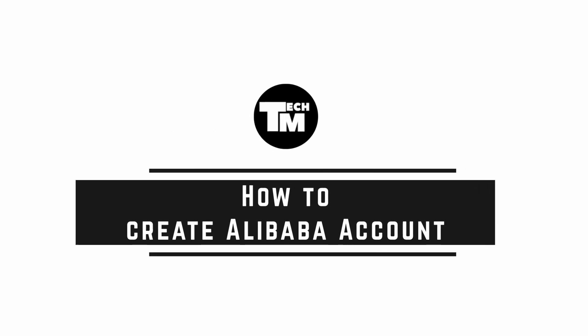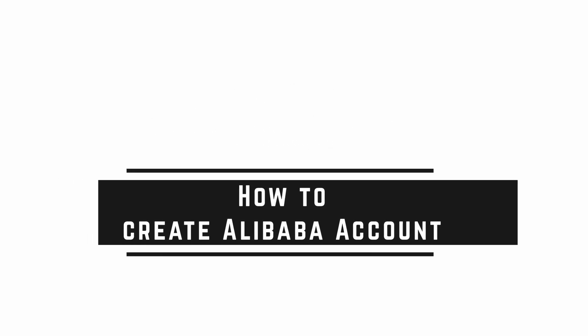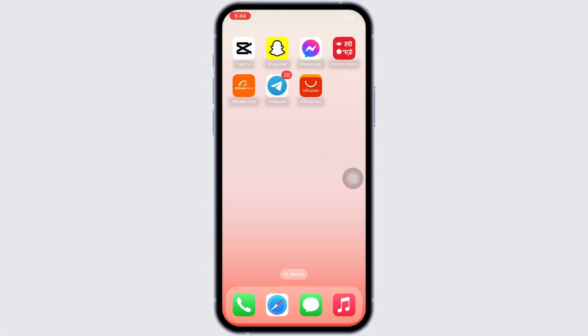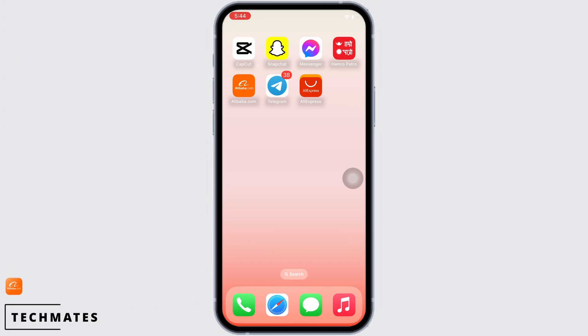How to create an Alibaba account. Hello everyone, I am Bishaka and welcome to our channel. I will take you through the step-by-step process to create an Alibaba account. I hope for a subscribe and a like if this tutorial helped you.